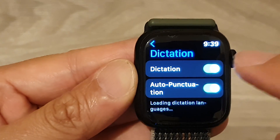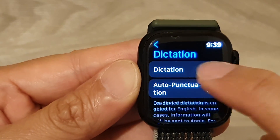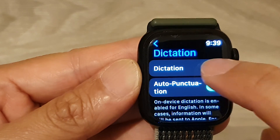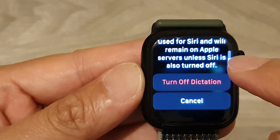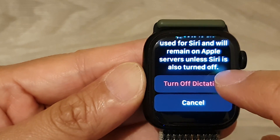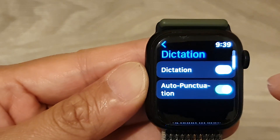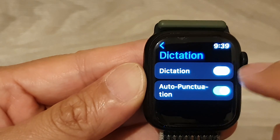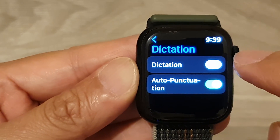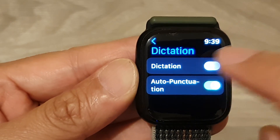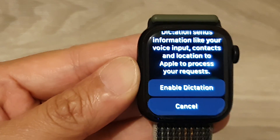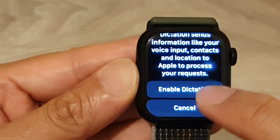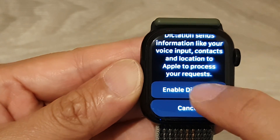Then tap on the Dictation button to switch it off, and tap on Turn Off Dictation to confirm. Or tap on it to switch it on, and then tap on Enable Dictation to switch it on.